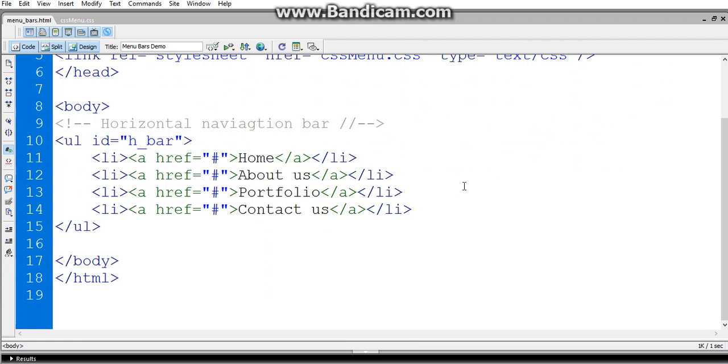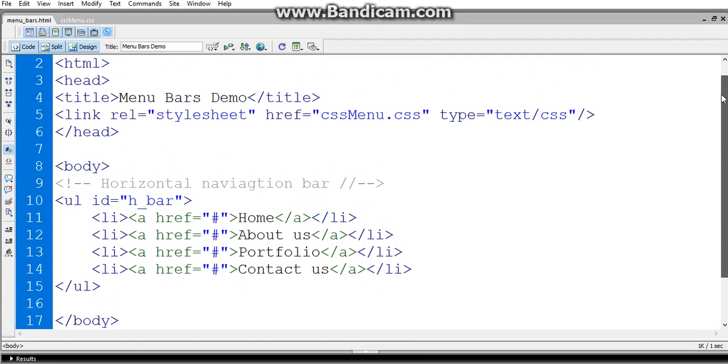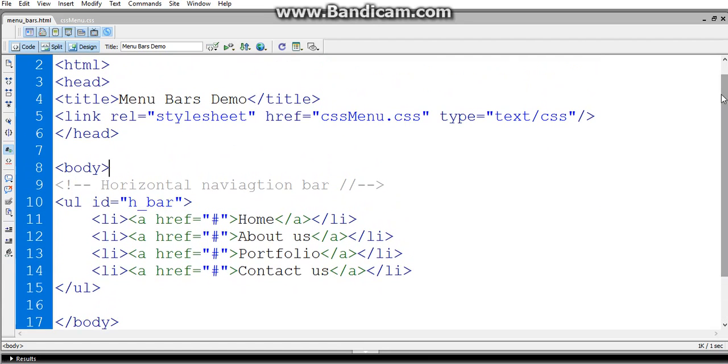I'm creating two pages: one is an HTML page and one is a CSS page. The name is menubar.html and cssmenu.css. I'm giving the cssmenu.css link to the HTML file by using the link tag in the header section. You all know this stuff.